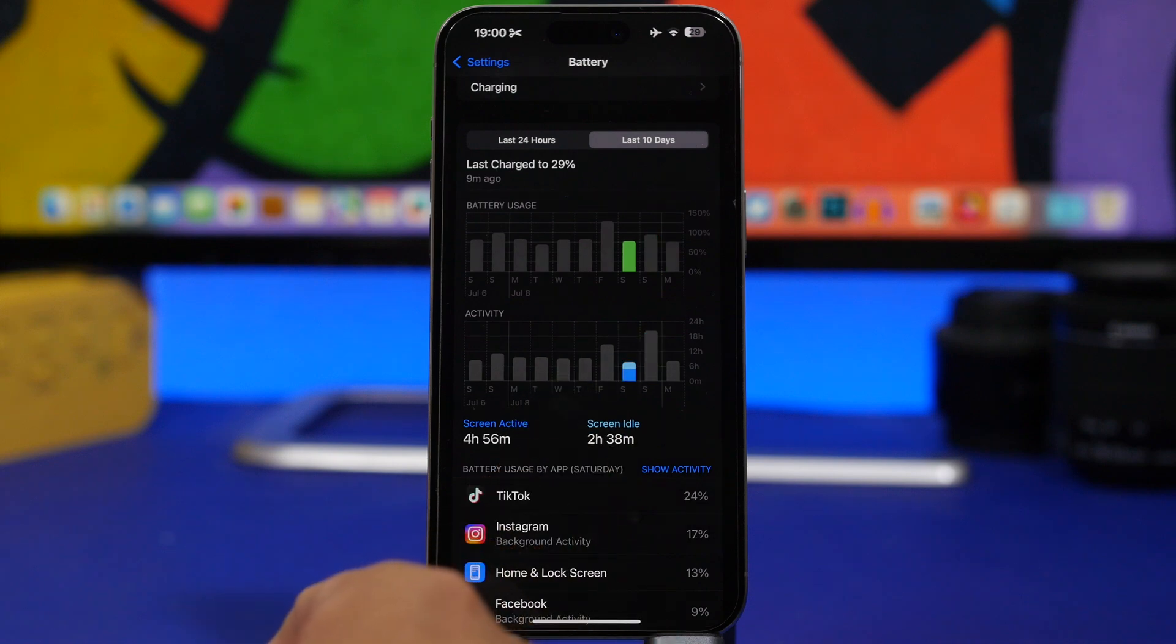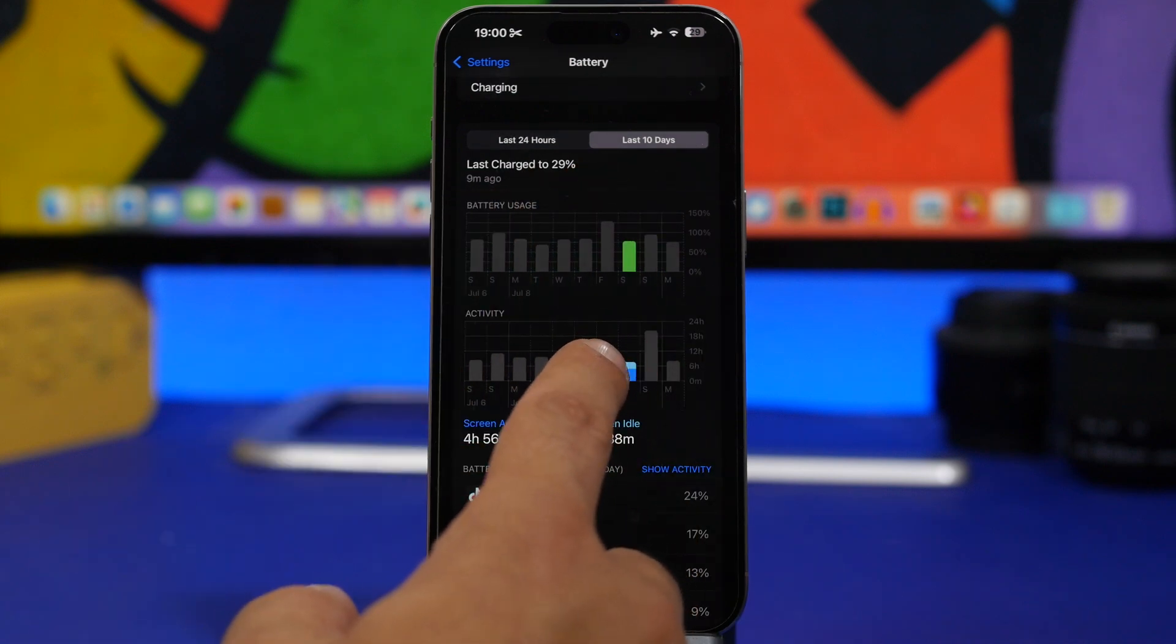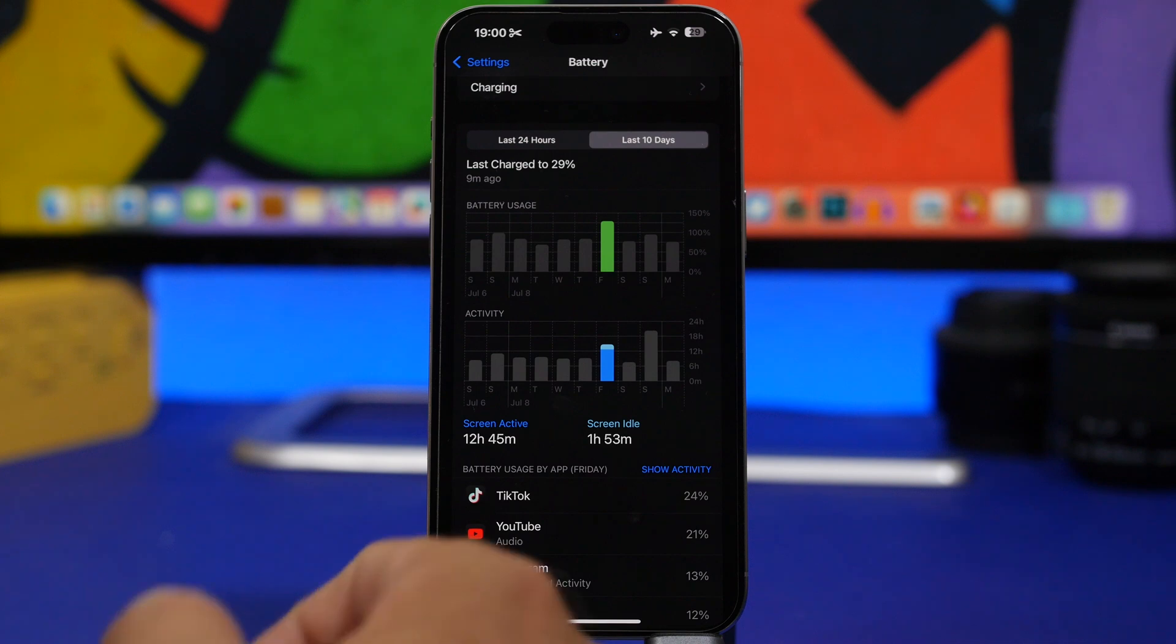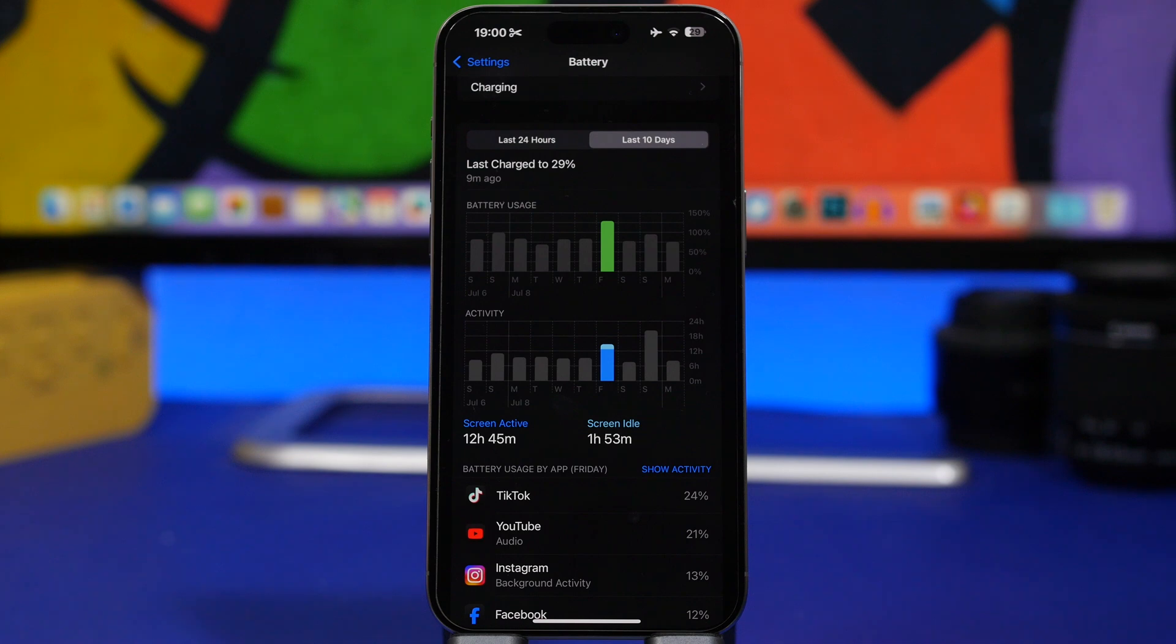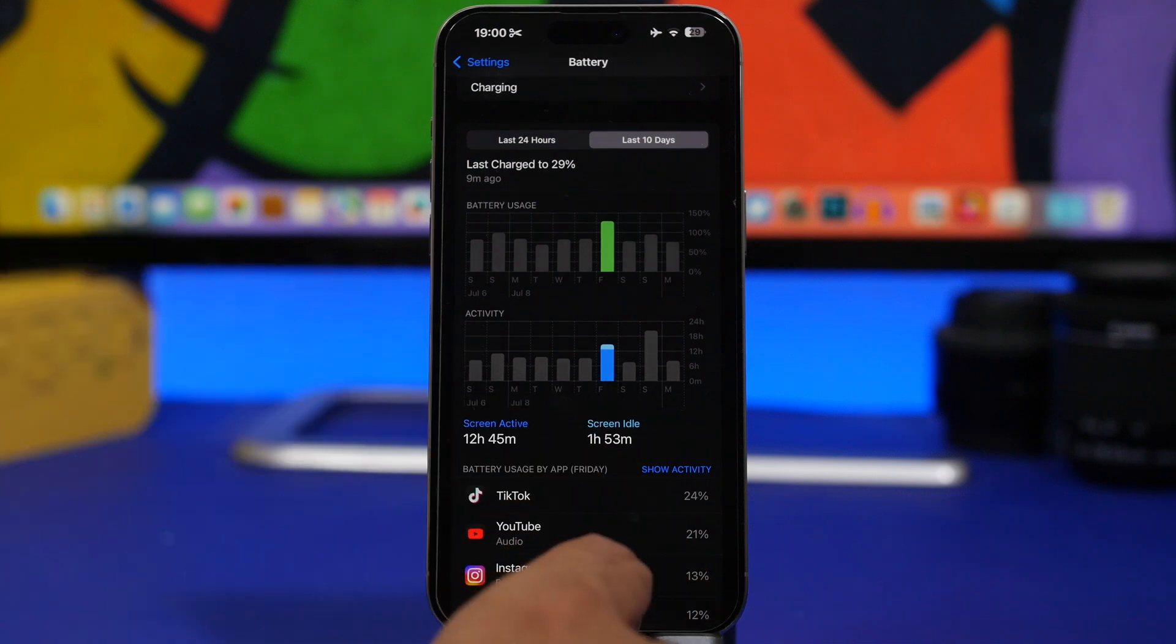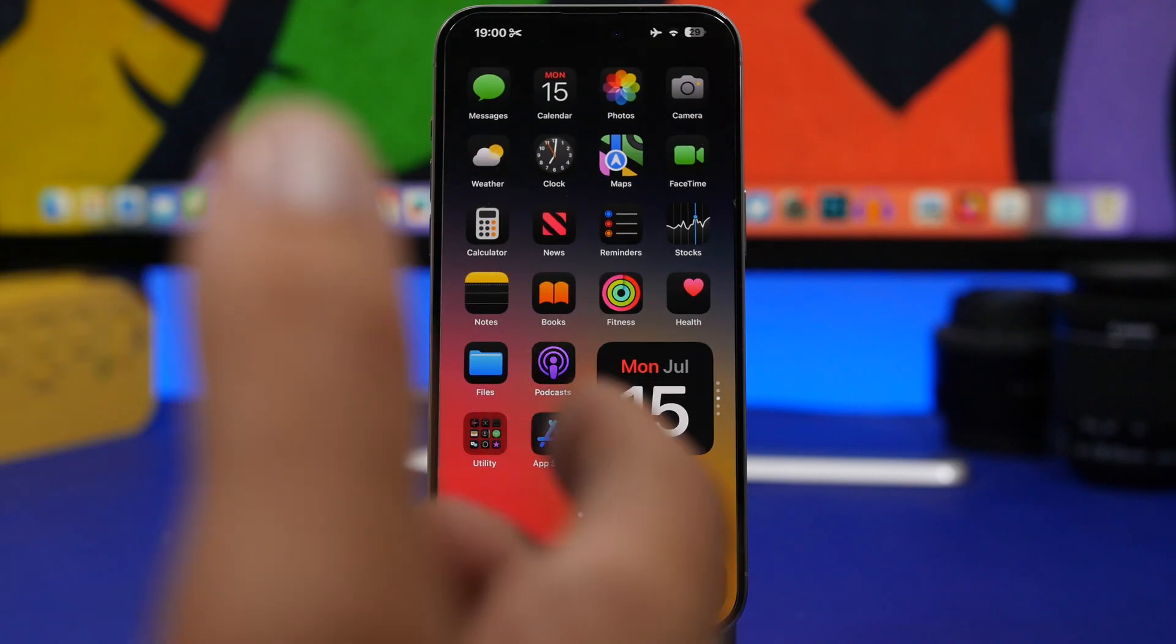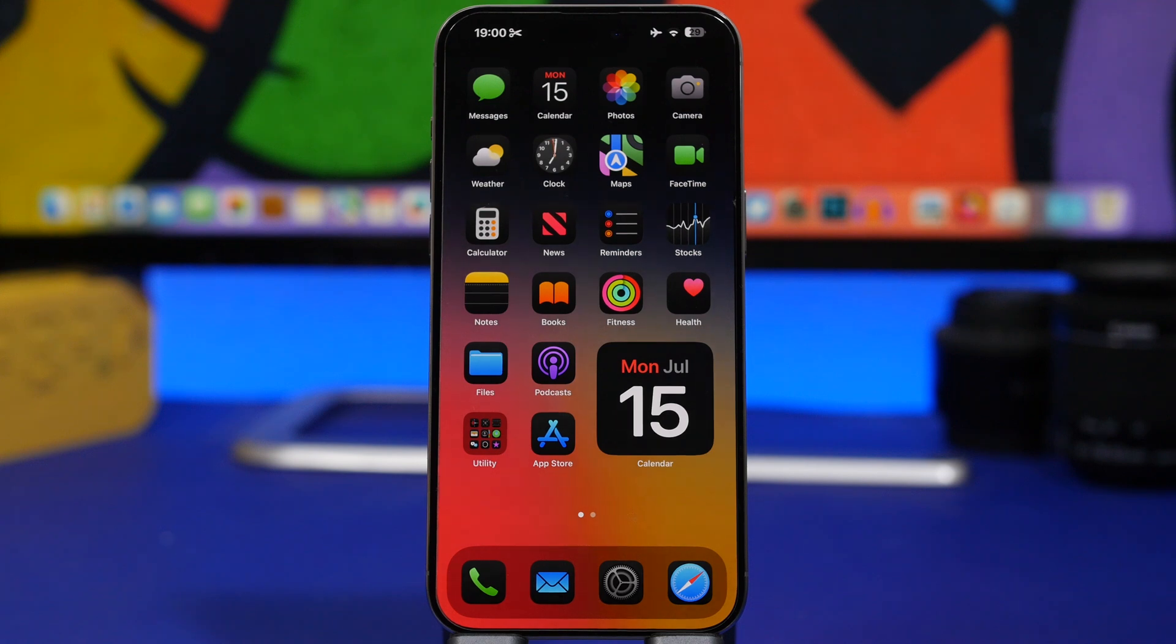And then right here with 75% battery, 4 hours 56 minutes. And right here with about 130% battery, 12 hours 45 minutes. It's not the worst ever, but of course it's not the best that your iPhone can do and it should be improved with the next betas.